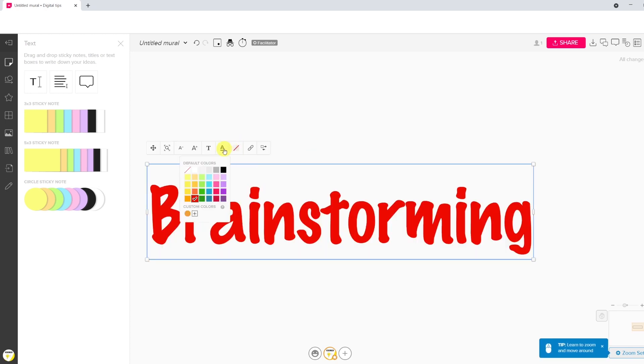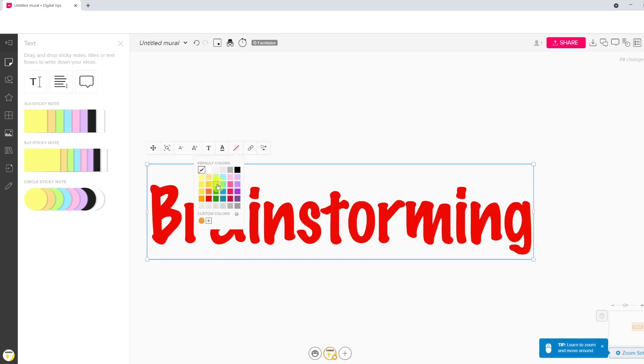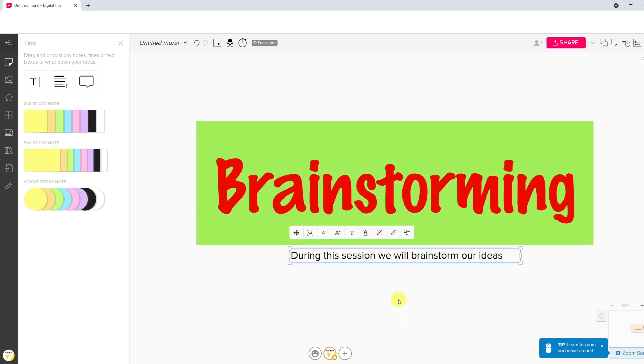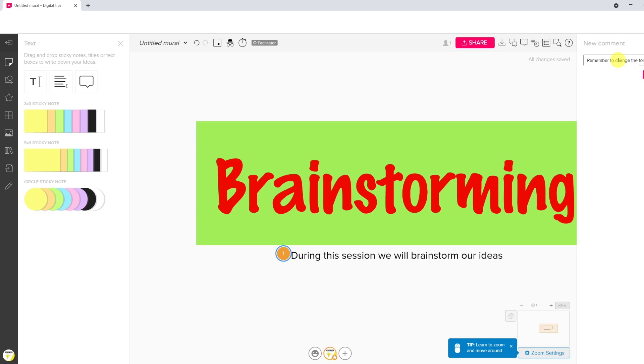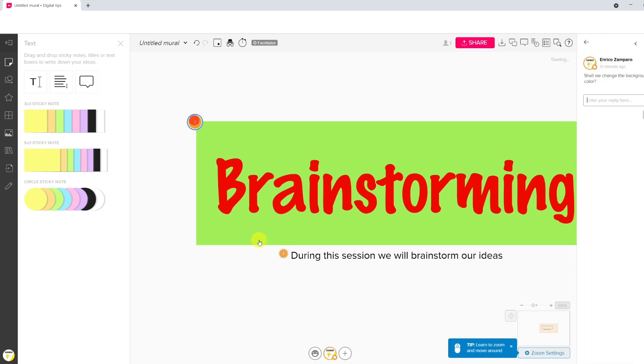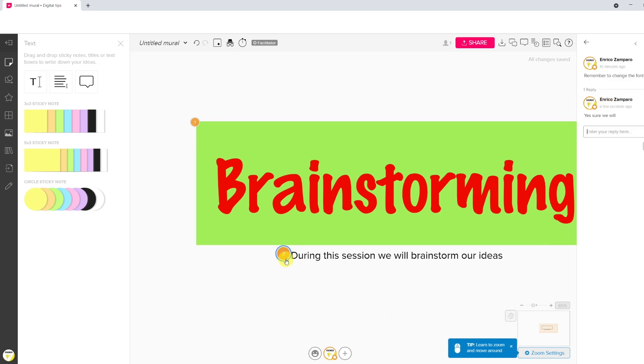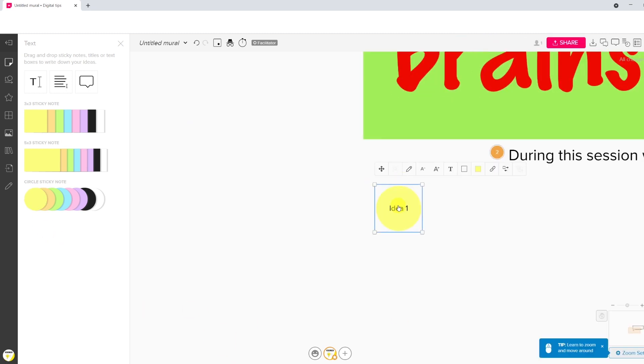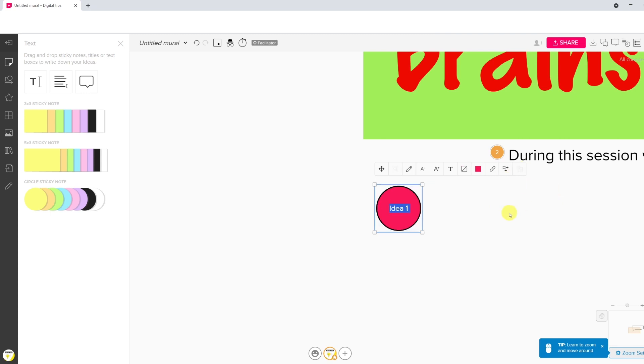I start adding brainstorming as a title and resize it. There's a nice lens function that centers the board to the object. We can choose among different fonts and colors. Choose a background color. Let's now add some text and a comment. There is a little number that appears in the comment, and that is the number of contributions to that comment. So if you write a comment and then somebody writes a reply, then you'll see a 2. I like the round sticky notes where I can change color and outline as well as the shape.